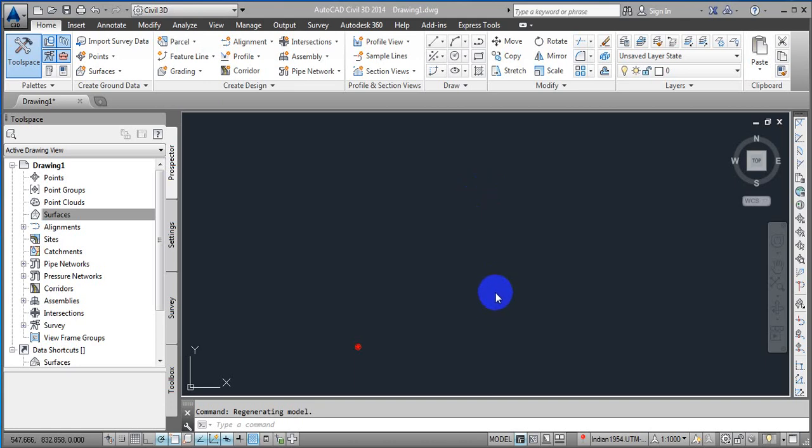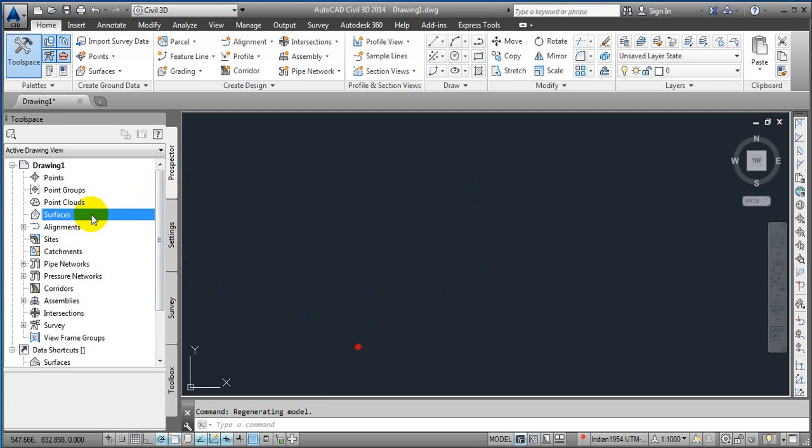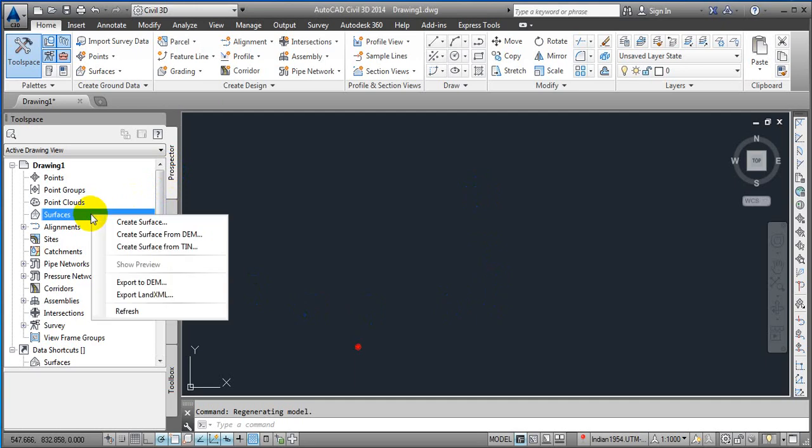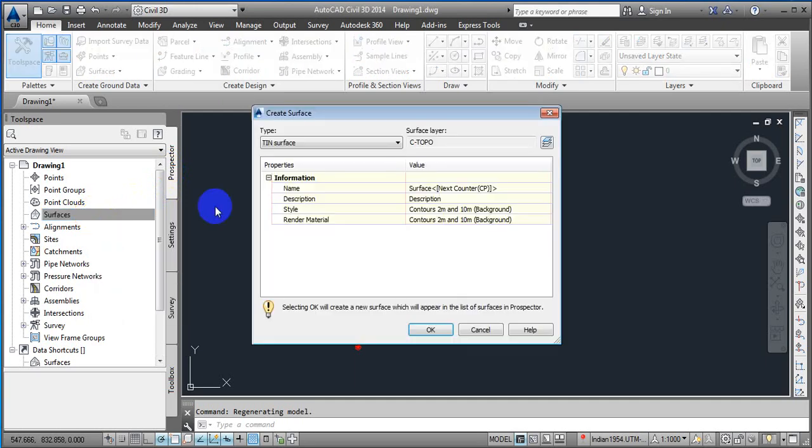Hello students, today we are going to learn how we can easily create a surface with the help of the surface command. First of all, in Prospector we are going to Surfaces. Just right click on this and here we have a Create Surface option. Just click on this. We have triangular triangular network surface.